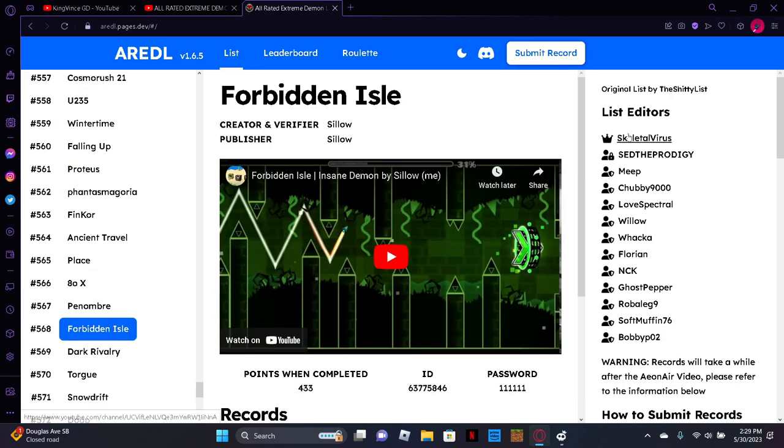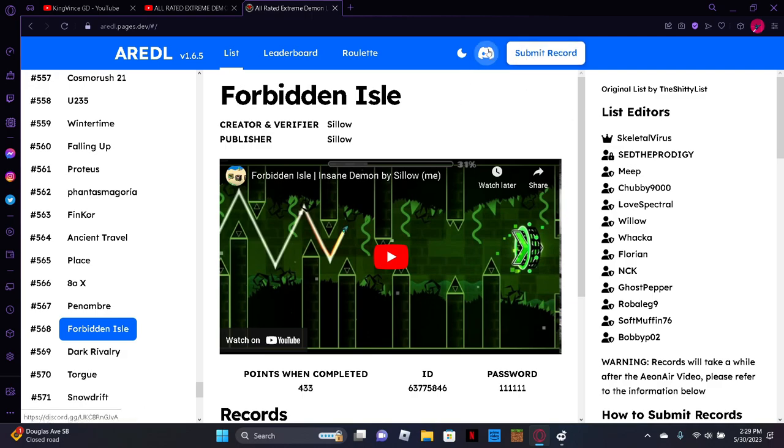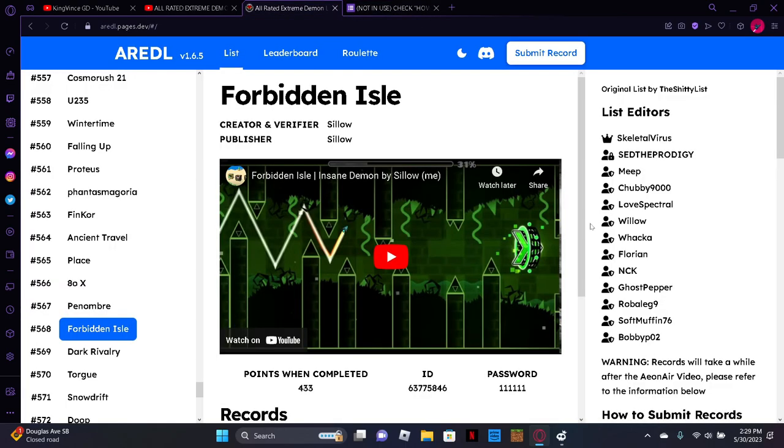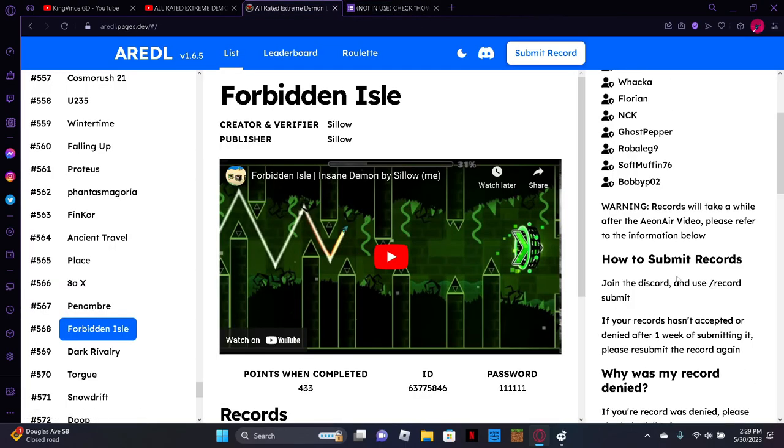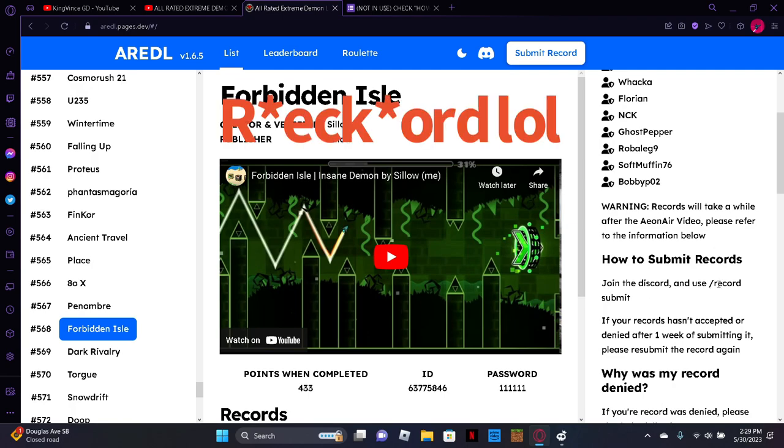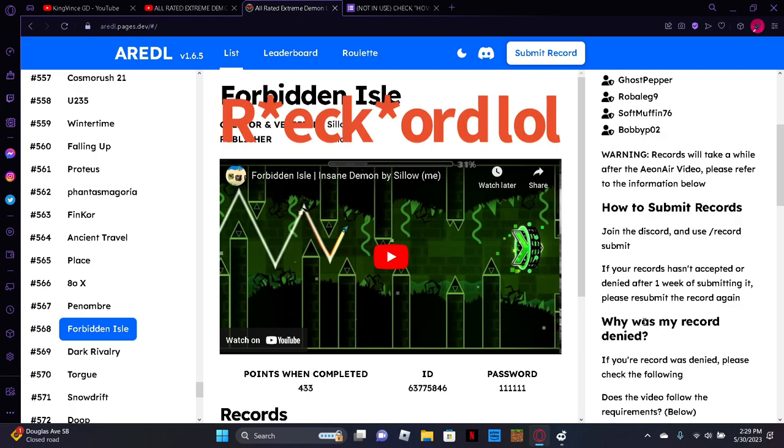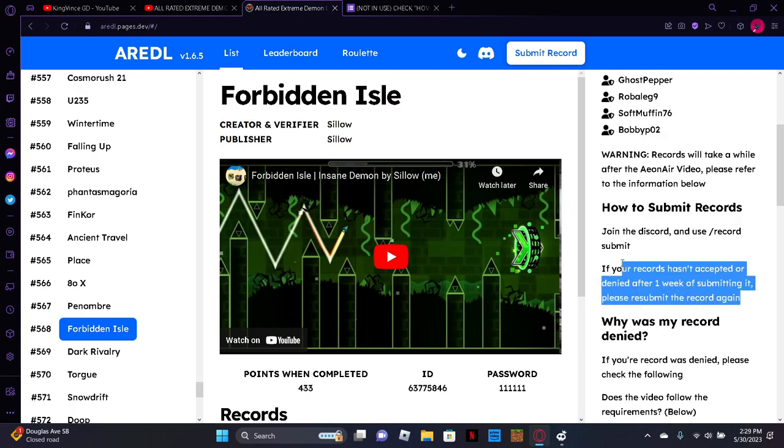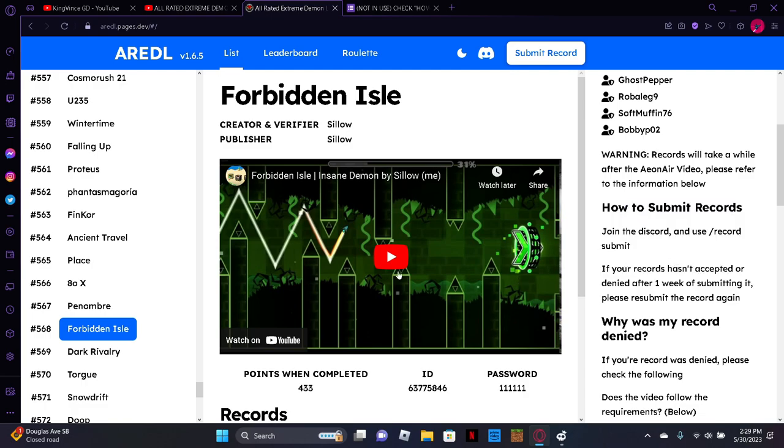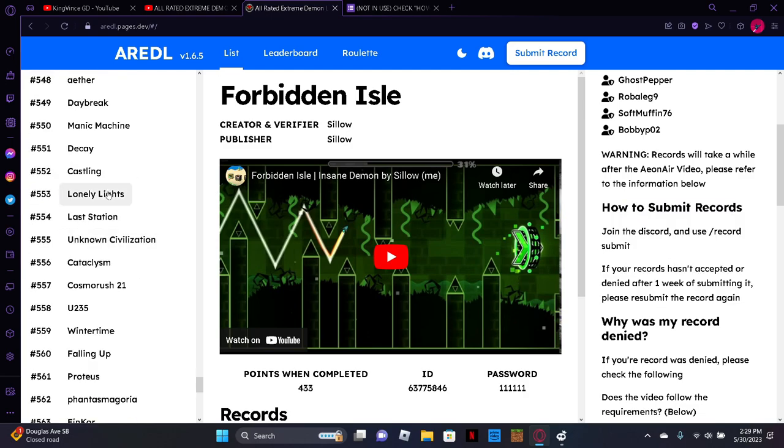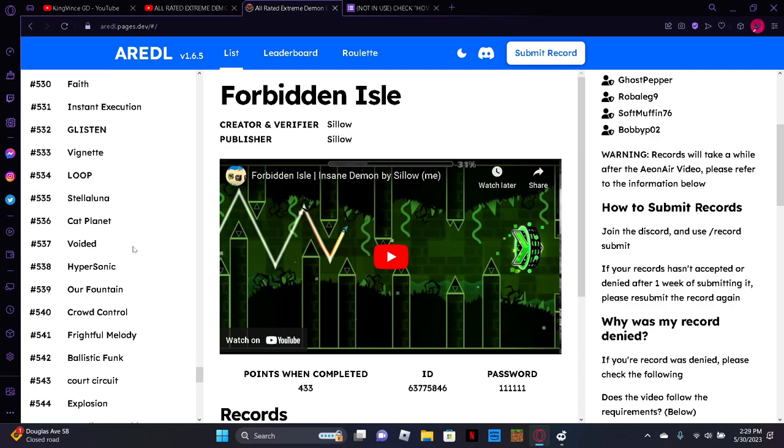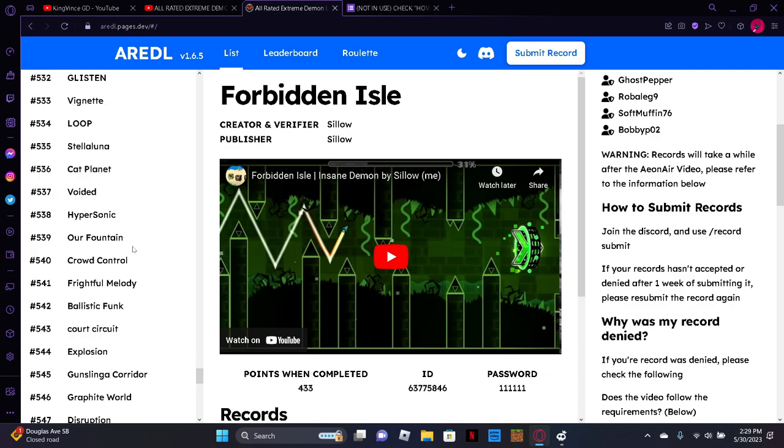So in terms of submitting records, what I think you have to do is sign up for their Discord and then you can submit your records in there. I'm not exactly sure how it works. I'll probably look into that after this. So how to submit records... it's right here: join the Discord and use record submit. I'll probably look into that after this, but I thought I should just make a video on it because I find it pretty cool. And if you guys have beaten any extreme demons, you can also submit your records on here.